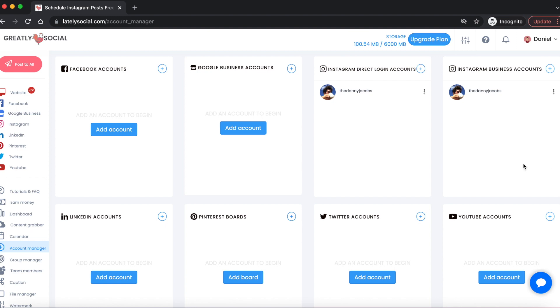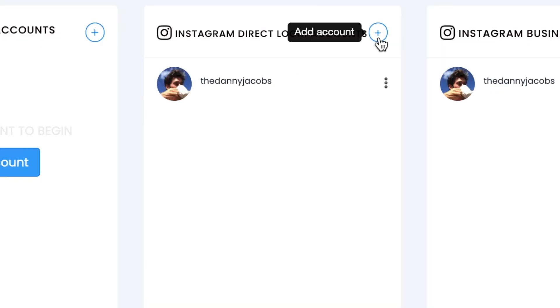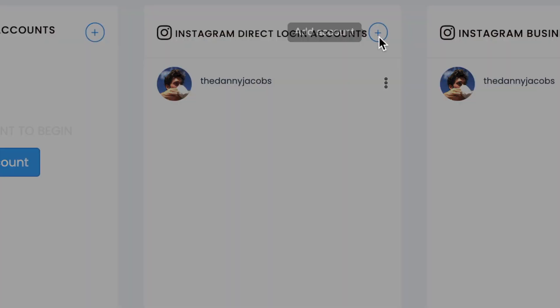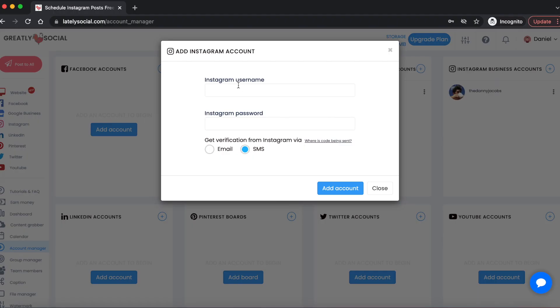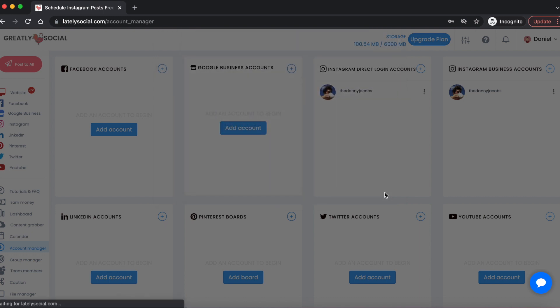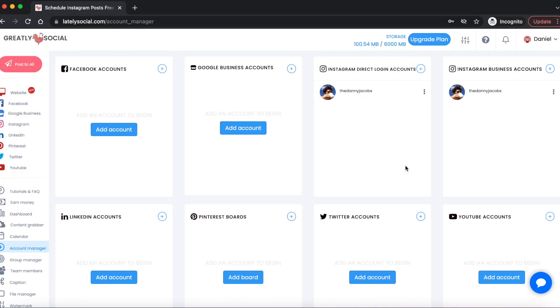If you don't have an account connected yet, you'll see the add account button here. You can click that or you can click this plus icon in the top corner. From there, you'll just enter your username, password, and then where you want to get the verification code from Instagram. Instagram will want to send you a verification code because you're going to be logging in through a new location, which is Greately Social's server location. You'll get a code from Instagram that you'll type in there, then you'll be able to add your account.